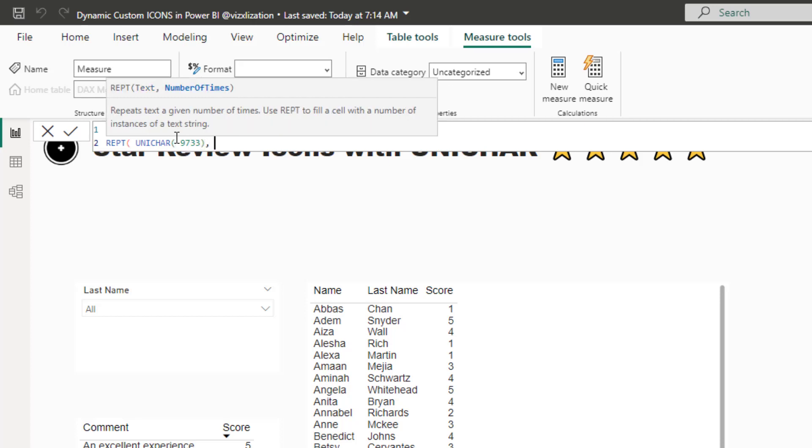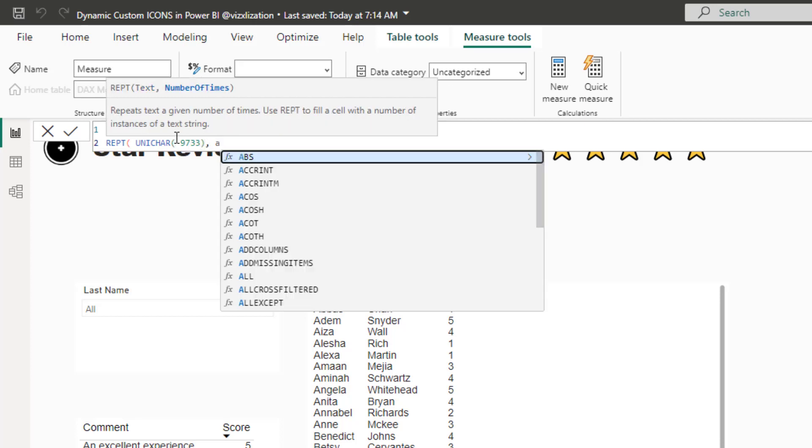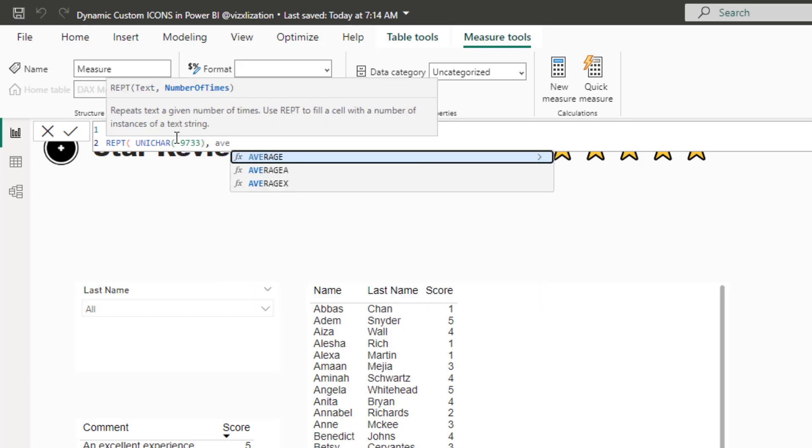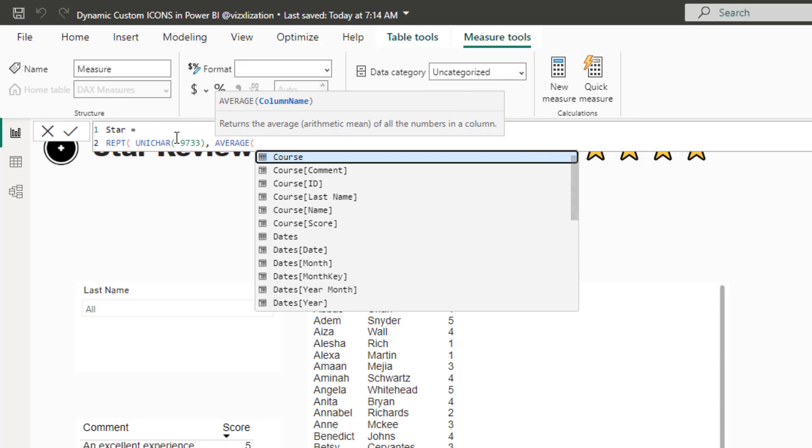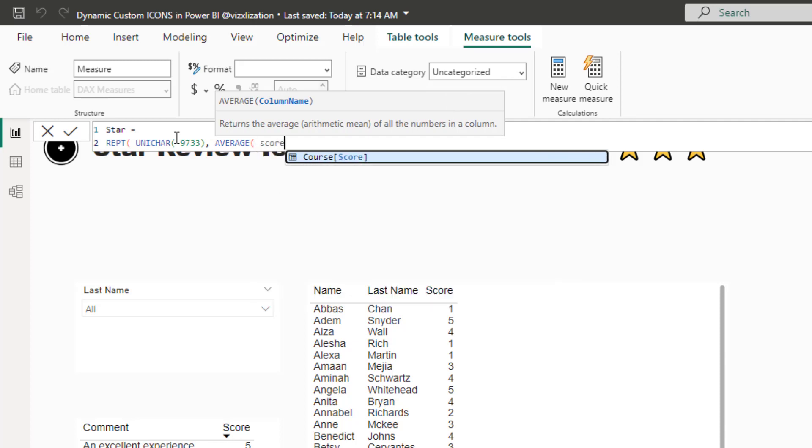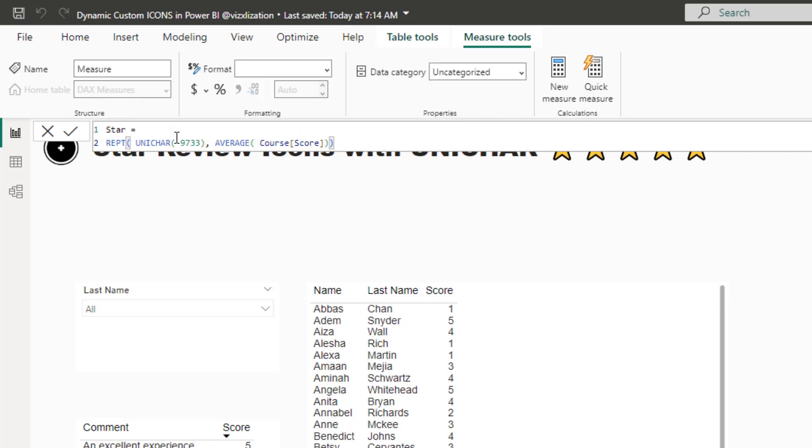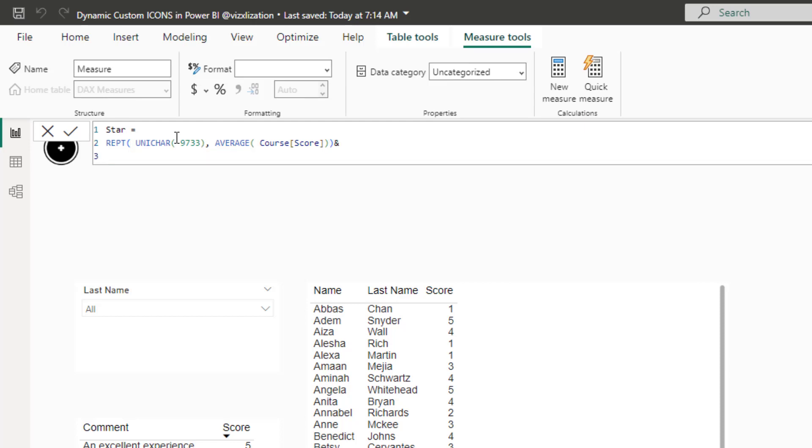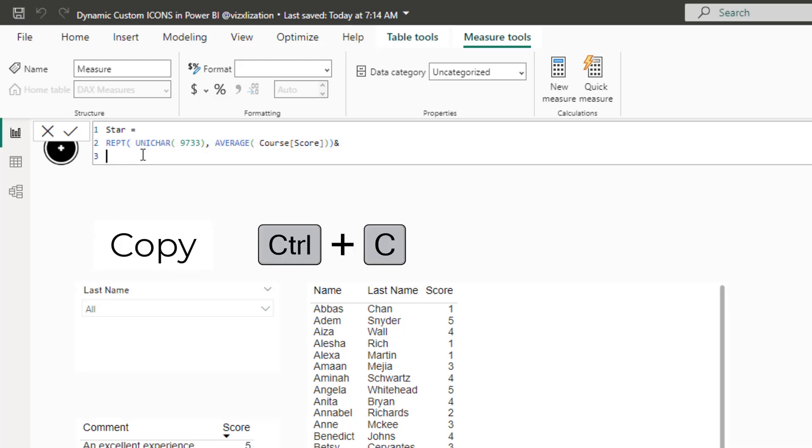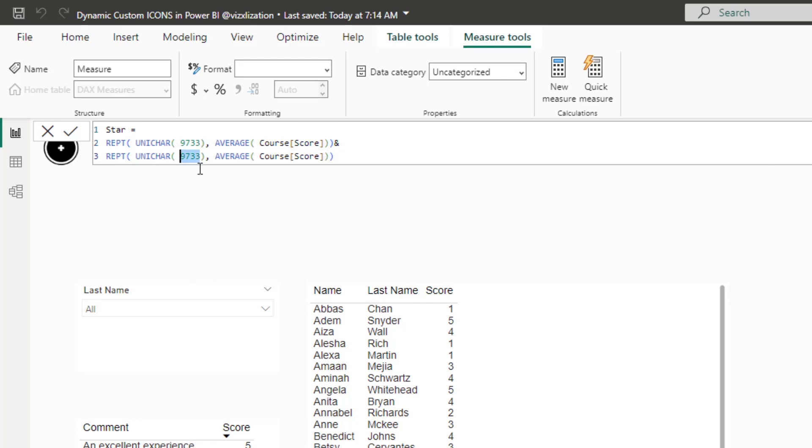And then the number that I'm going to be using here for the solid star is 9733. And here, let's use also average. And let's reference the score column from the course table. Close parenthesis here for the REPT function. And then ampersand here.